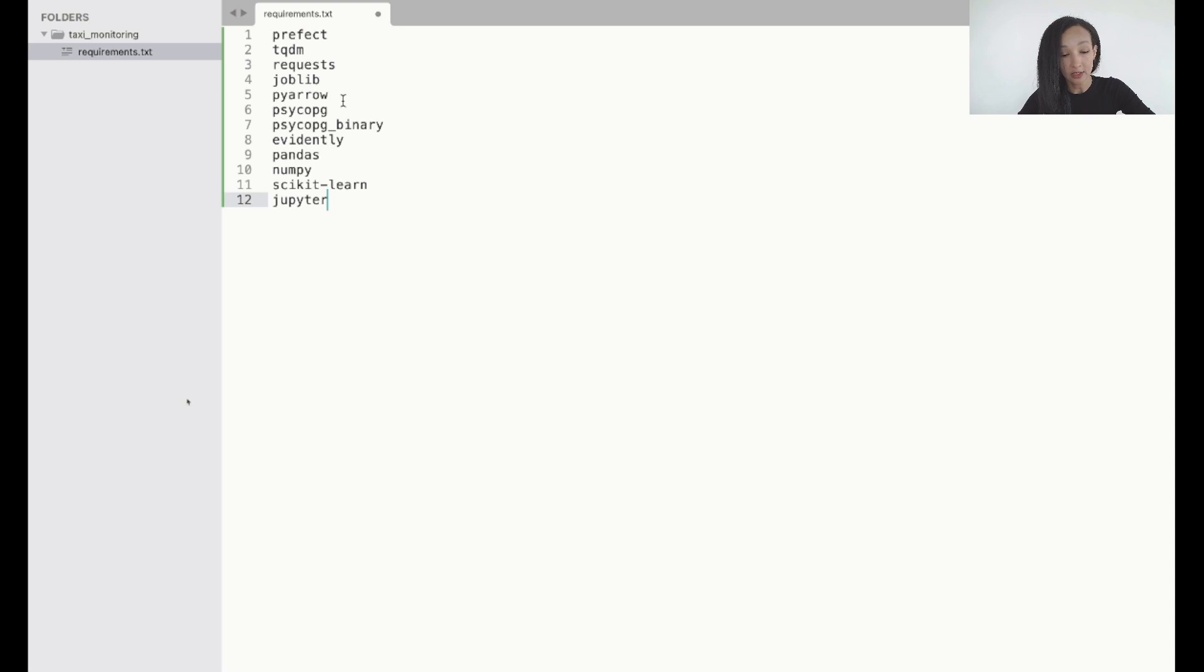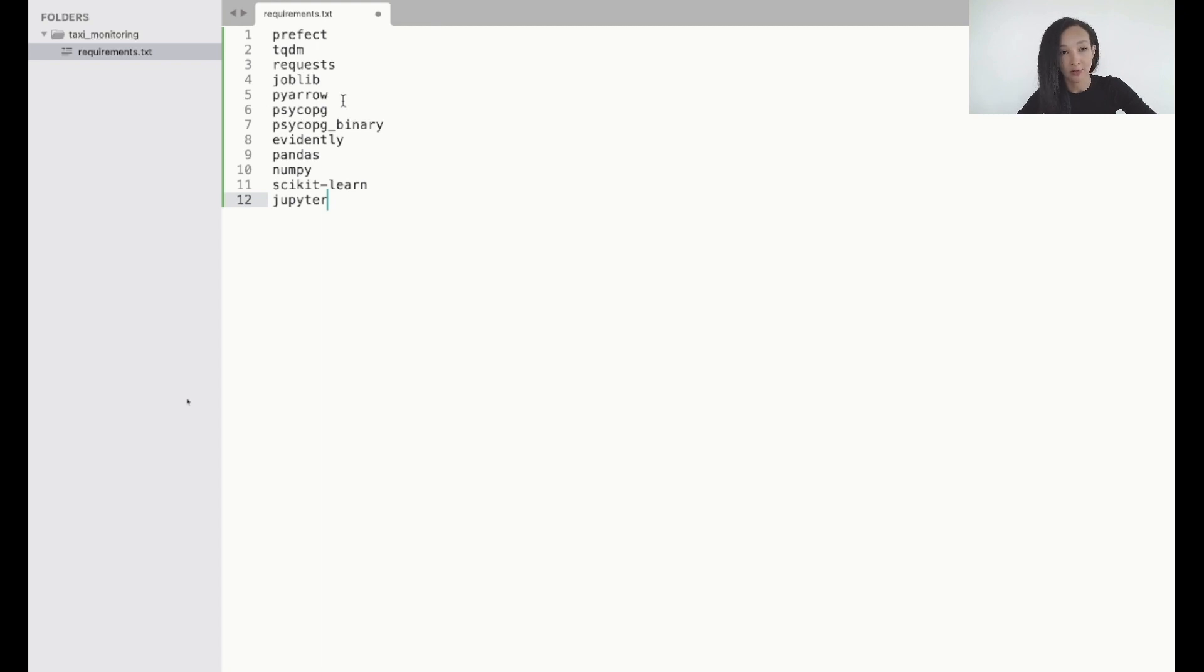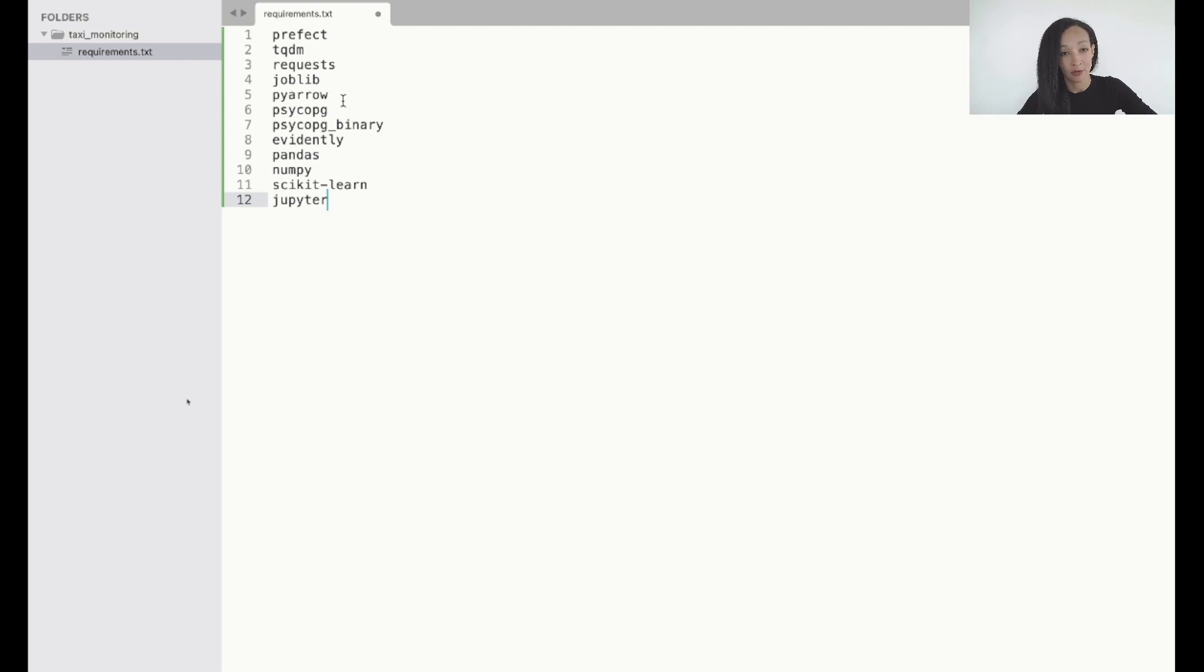Basically we listed here are all the libraries we need. First of all it's prefect because we need to create prefect pipelines, tqdm for some progressive bars, requests, pickle, requests to load some data from internet using this library, pickle to save and load Python objects.